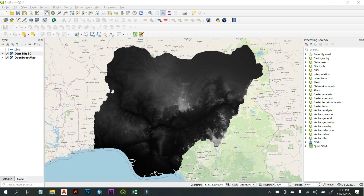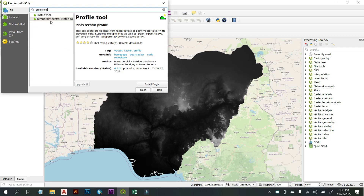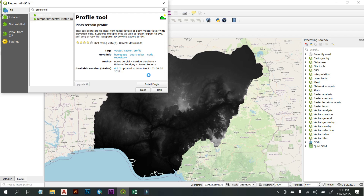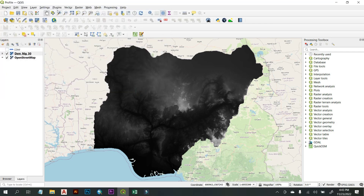To install the plugin, go to the Plugin tab, then go to Manage and Install Plugins. In the search bar, type 'Profile Tool'. Click on it and select Install Plugin. After the plugin is installed, click Close.